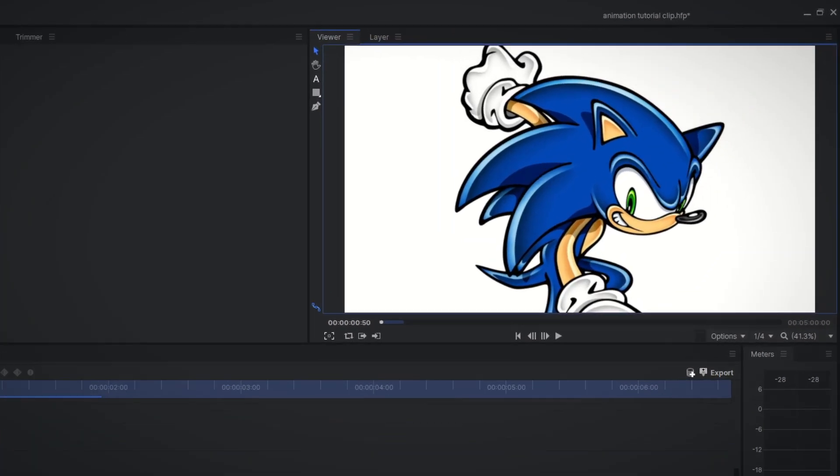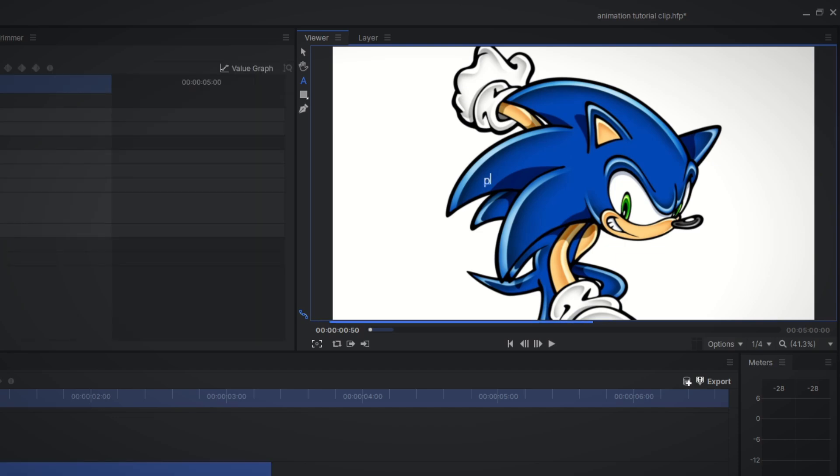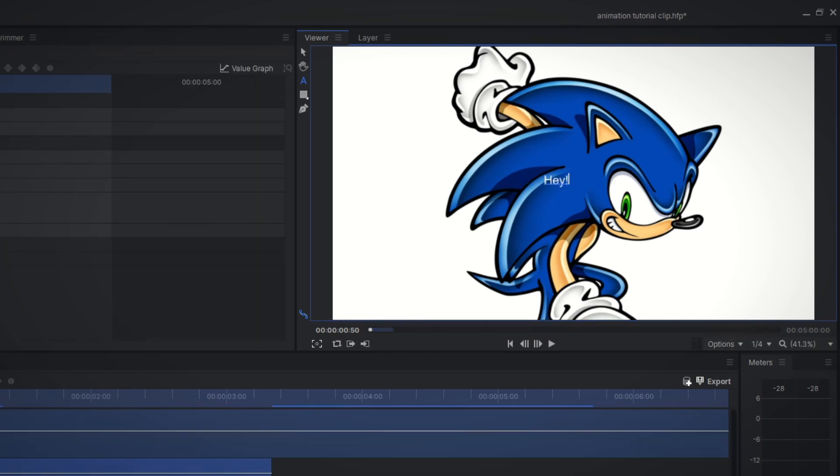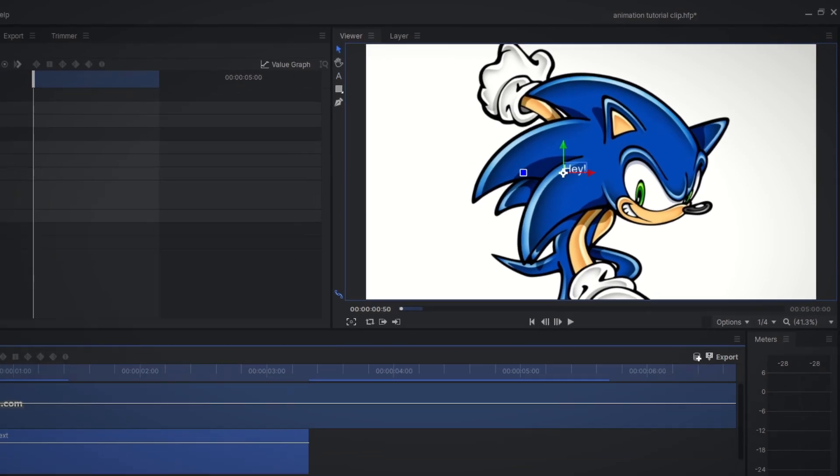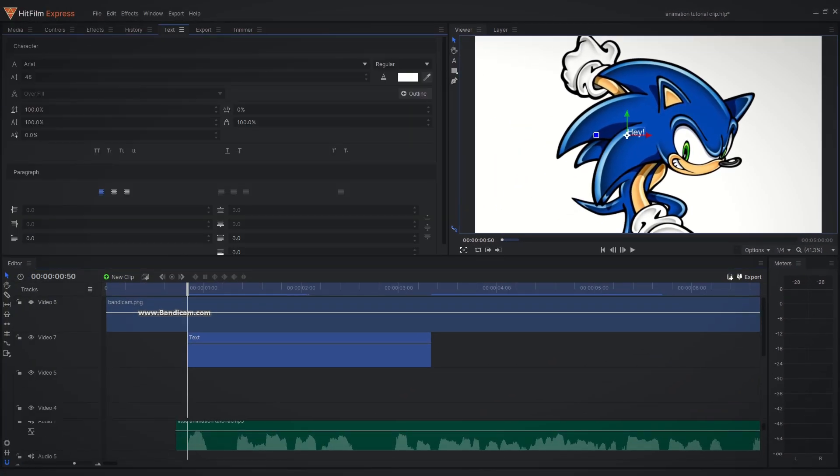To add text, select the text tool. Press somewhere on the viewer and start typing. Once you are done, select back to the cursor tool. Now you can select a text in the timeline and switch to the next tab.